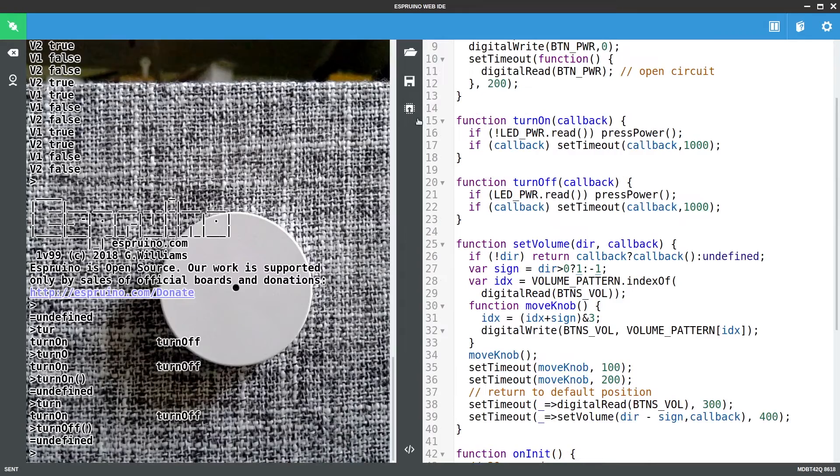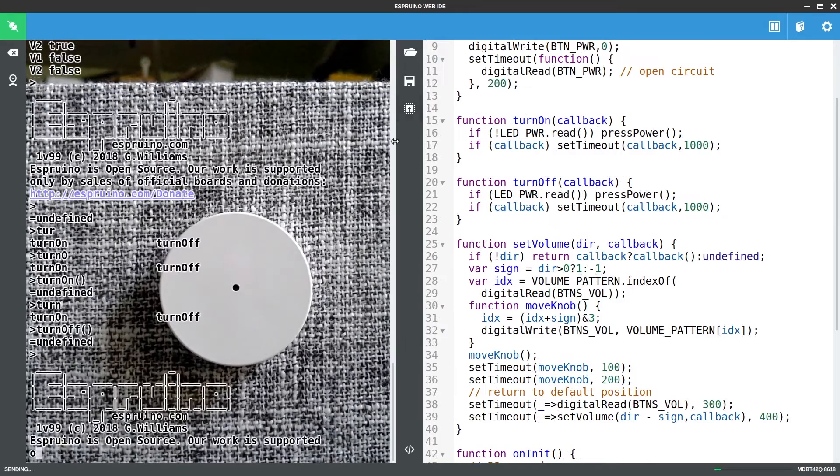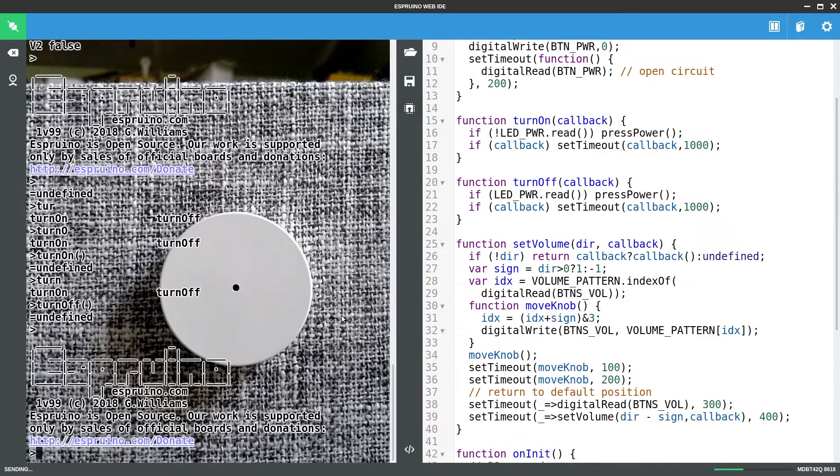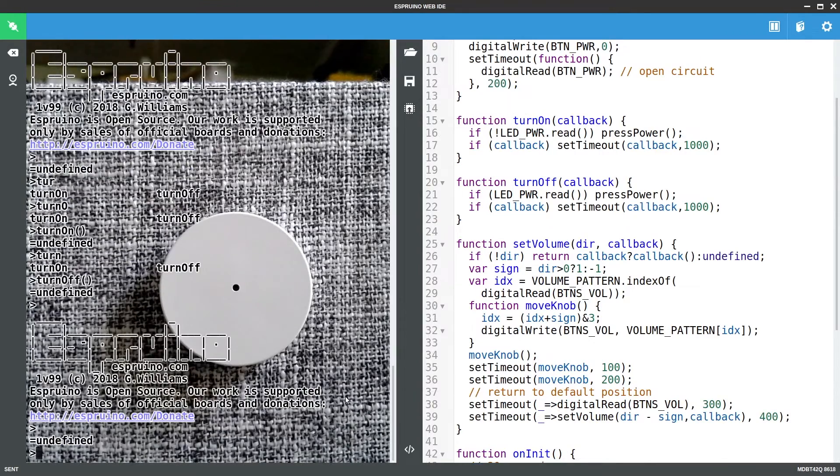If I upload this code now and when it's done if I save it.